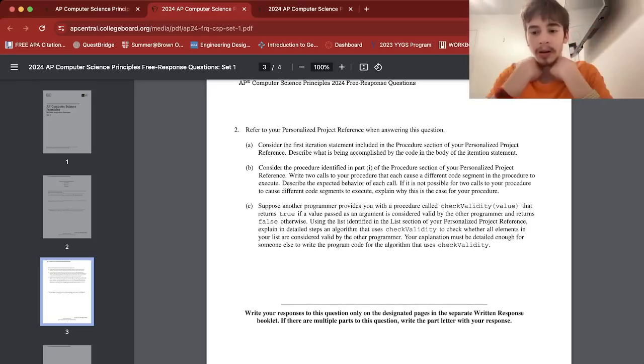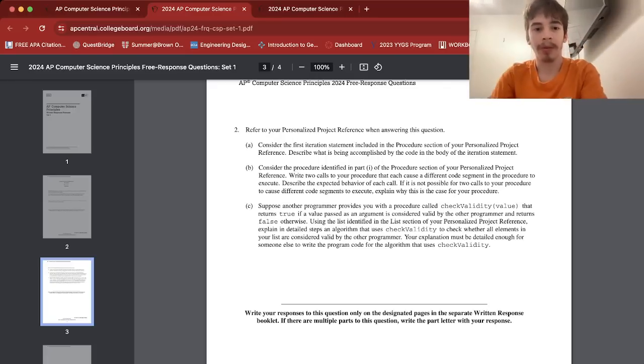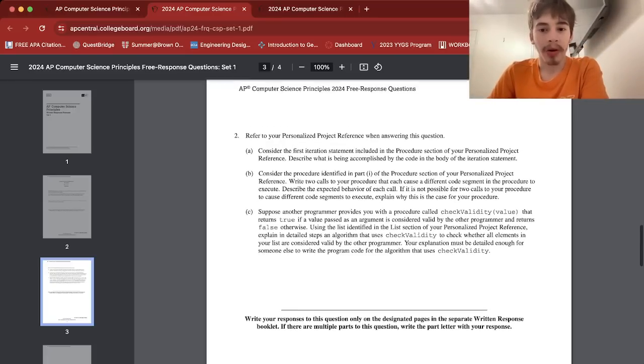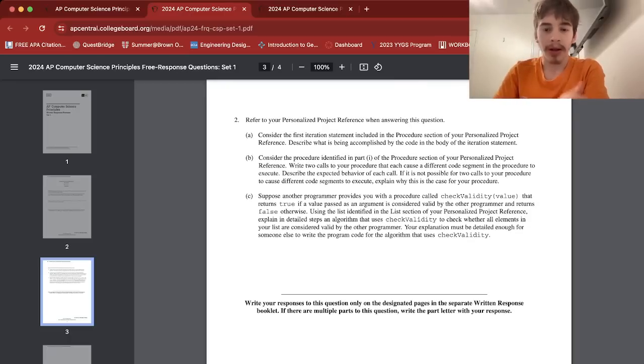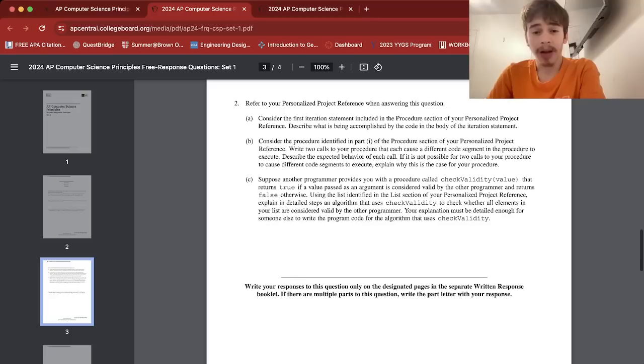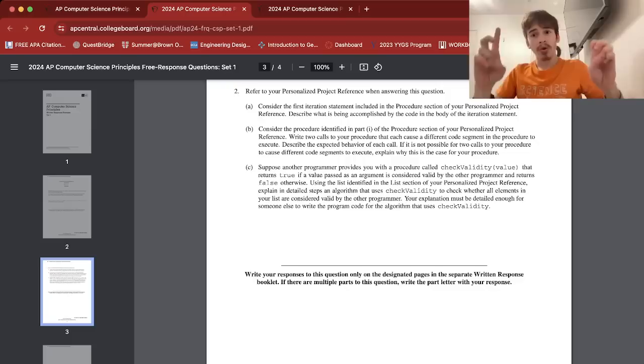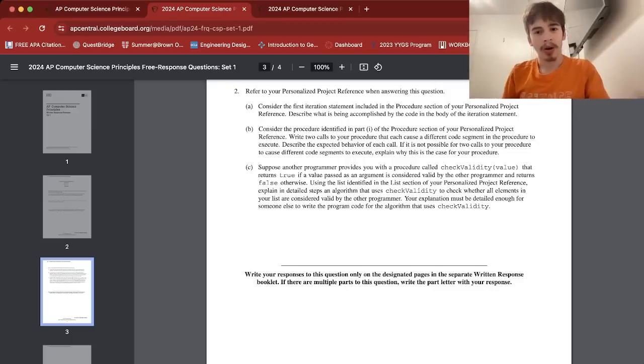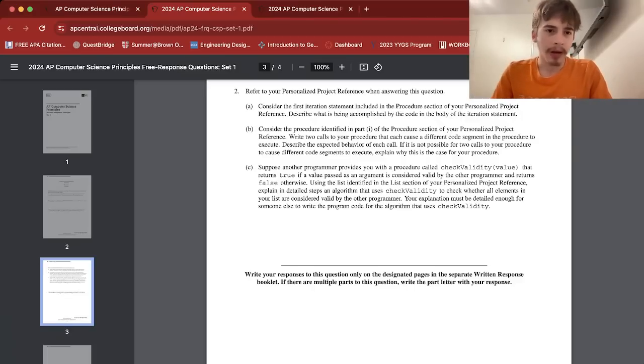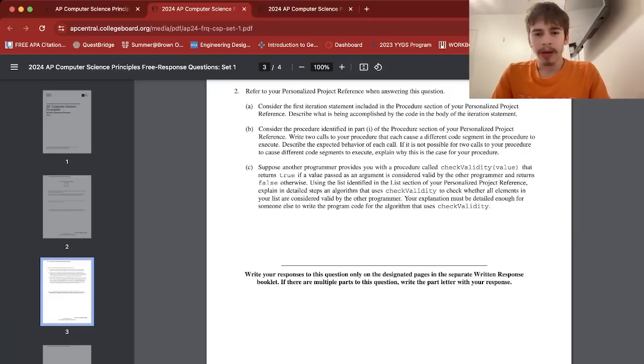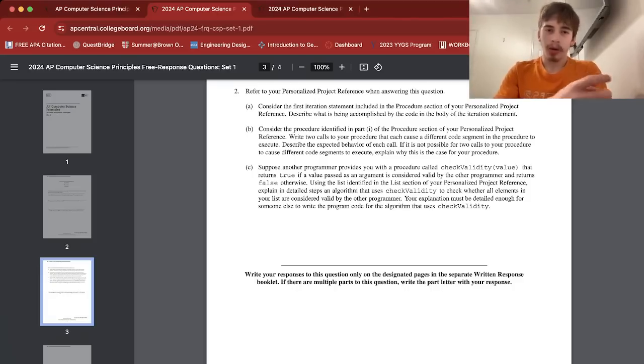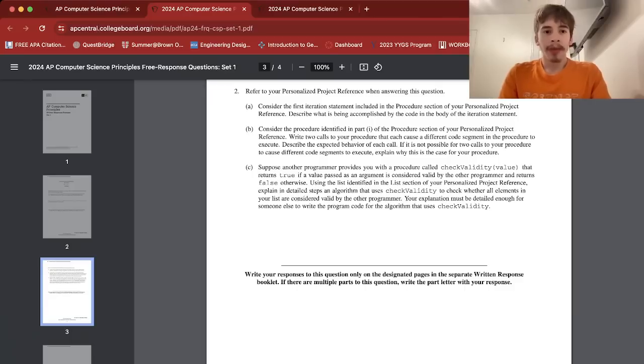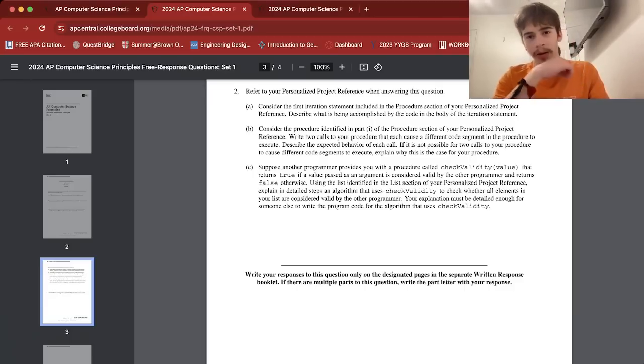Your explanation must be detailed enough for someone else to write the program code for the algorithm that uses check validity. So what I did, again with respect to my list that has brawler names and the procedure that our characteristics find, I didn't really use that one. I just searched whether the elements in my list, which is the bunch of brawler names, are valid for the other programmer using this procedure check validity value. What I did, I made a new procedure sort of to keep my algorithm in question compact, and I defined a variable, I think I said like k equals zero or something.